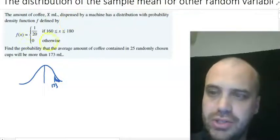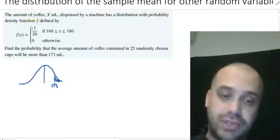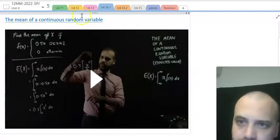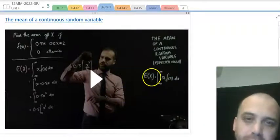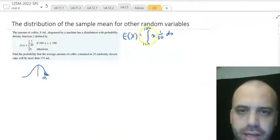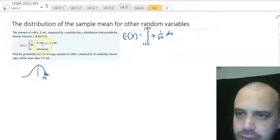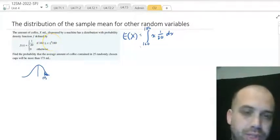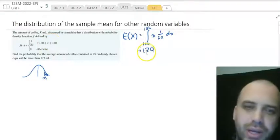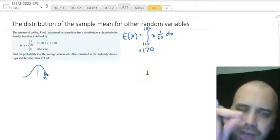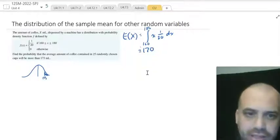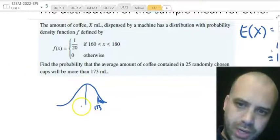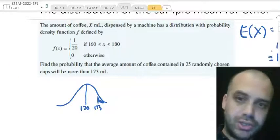We need to know the mean and standard deviation of this distribution. To find the mean of a probability density function it's the integral of x times the function with respect to x, between 160 and 180. Working that out gives us 170. That's the mean of our population, which is also the mean of our sample mean — and sure enough, 170 places 173 to the right as assumed.